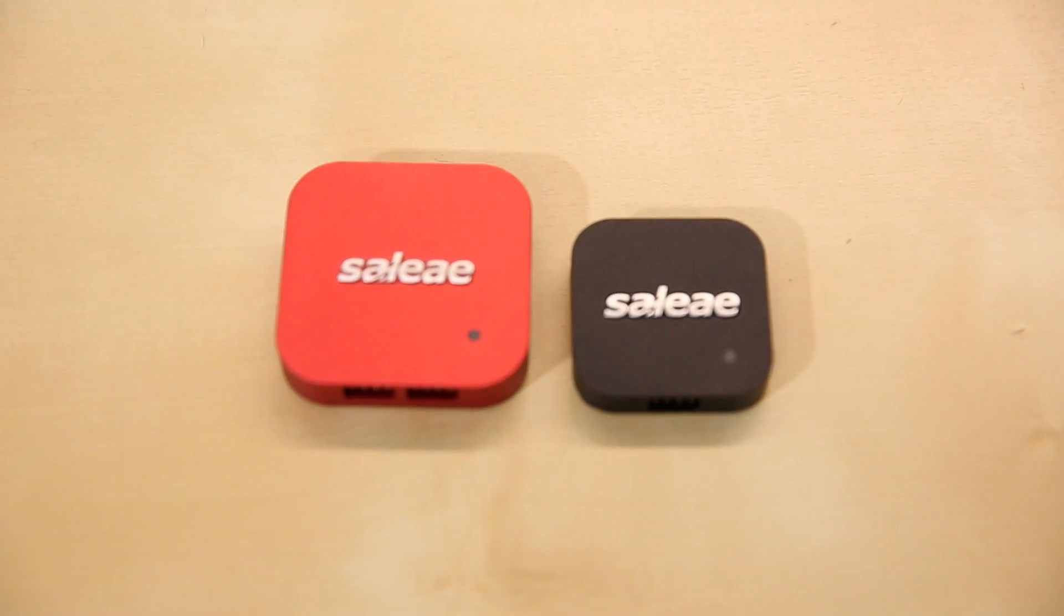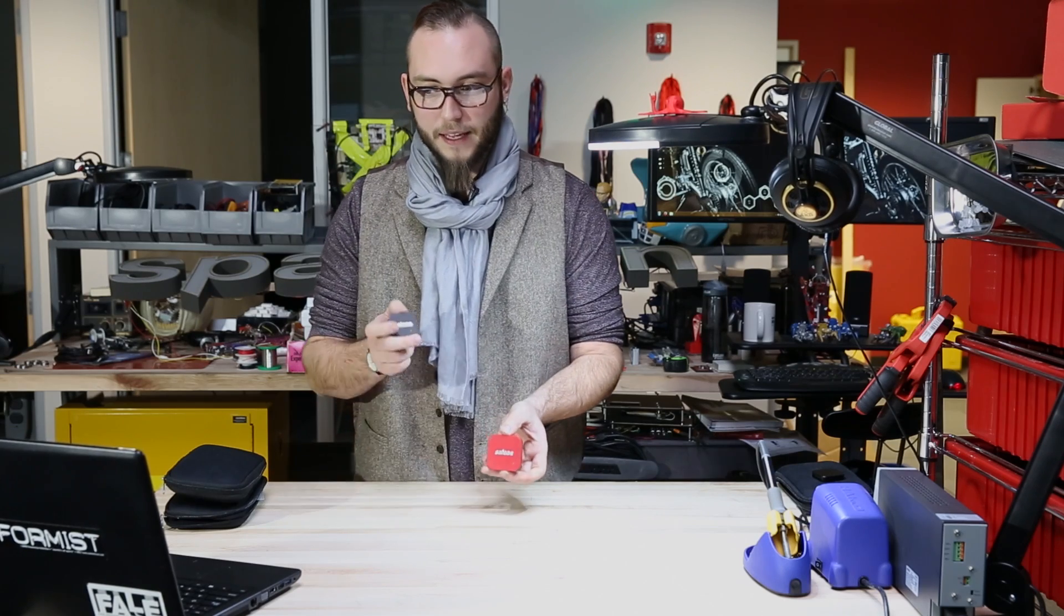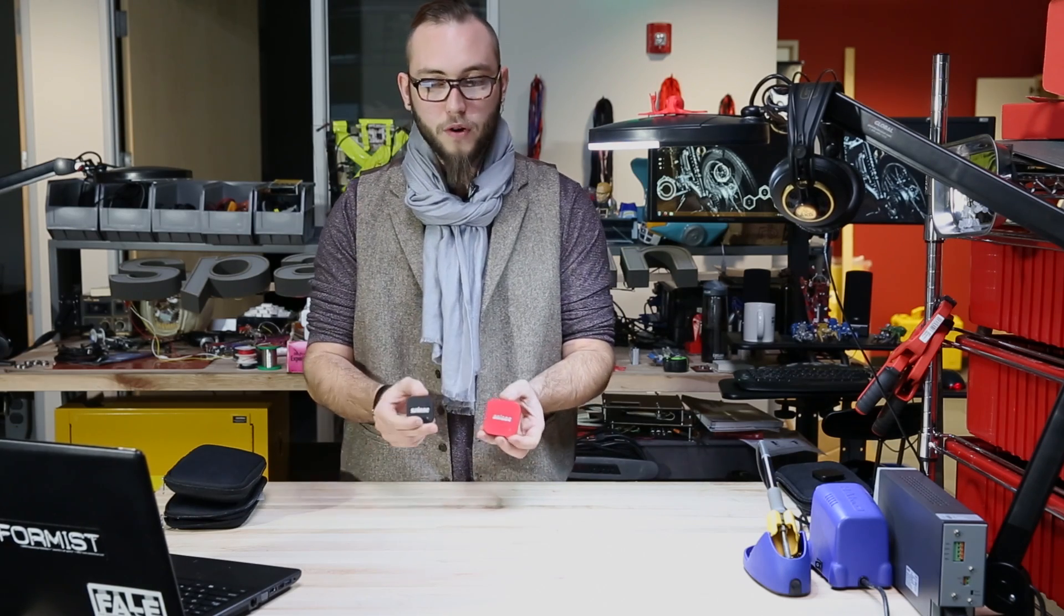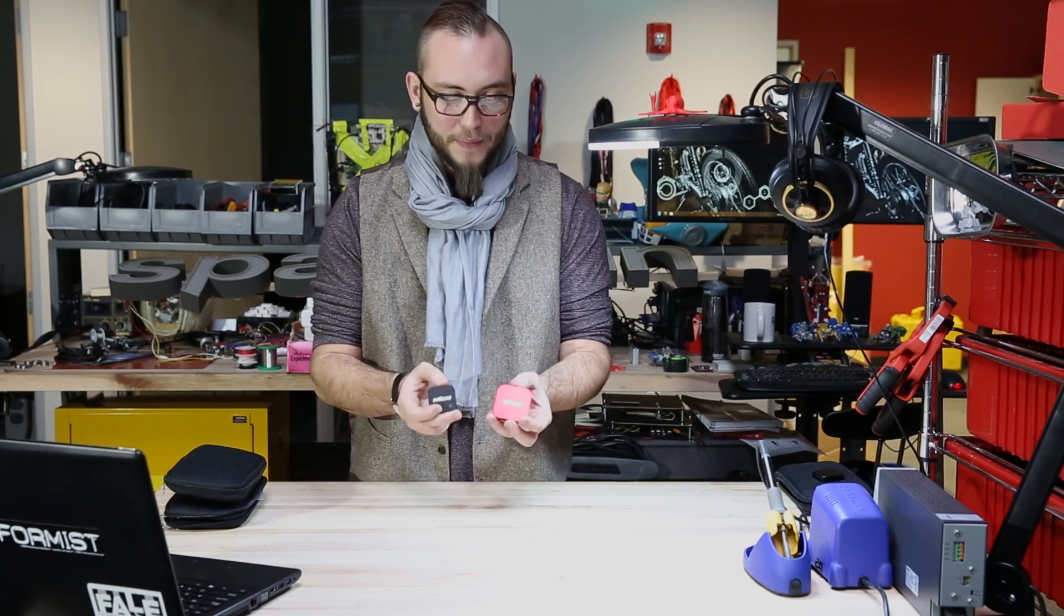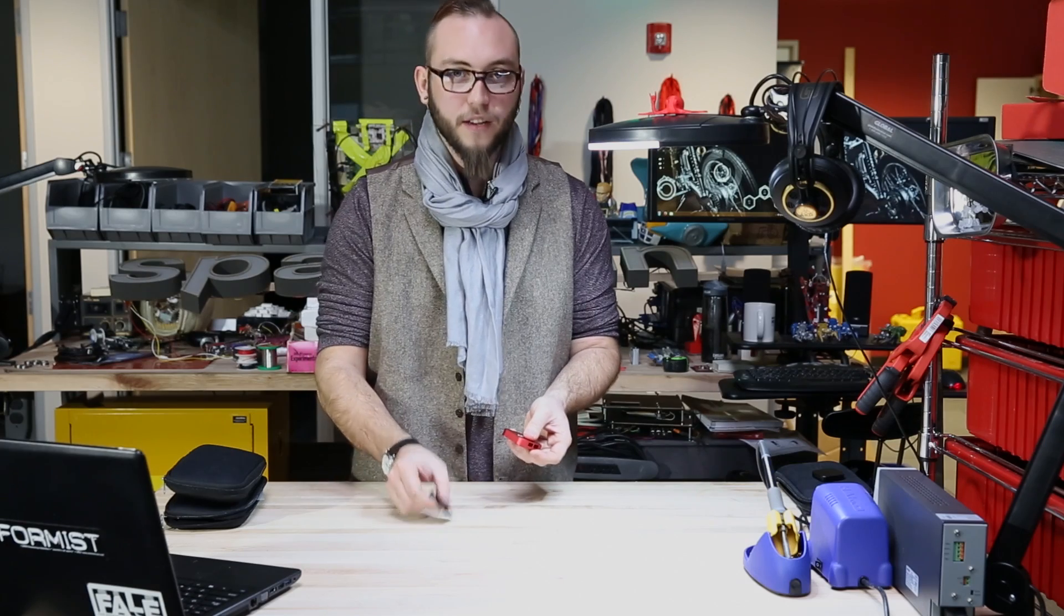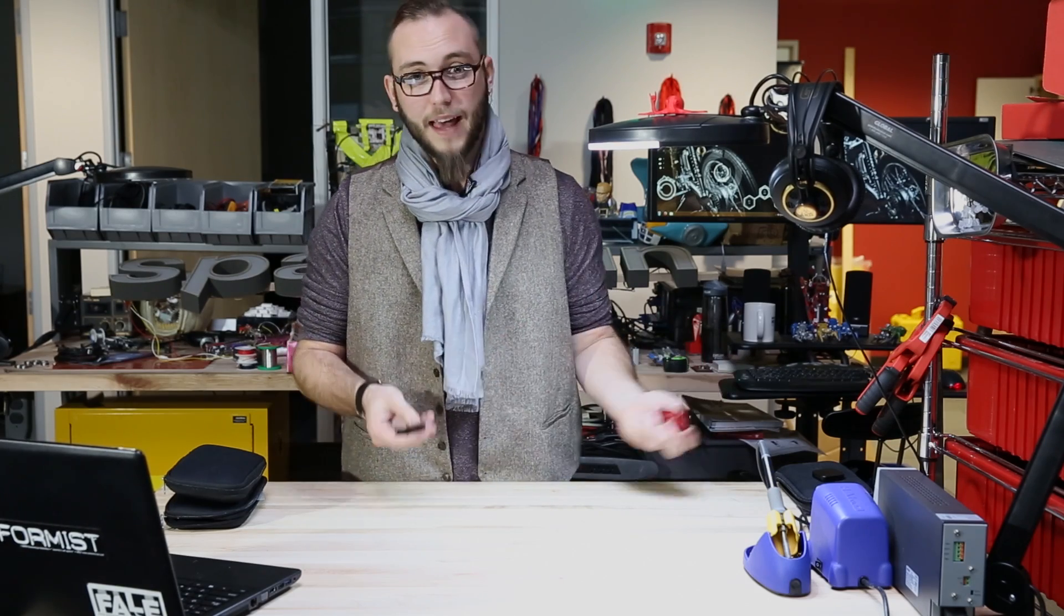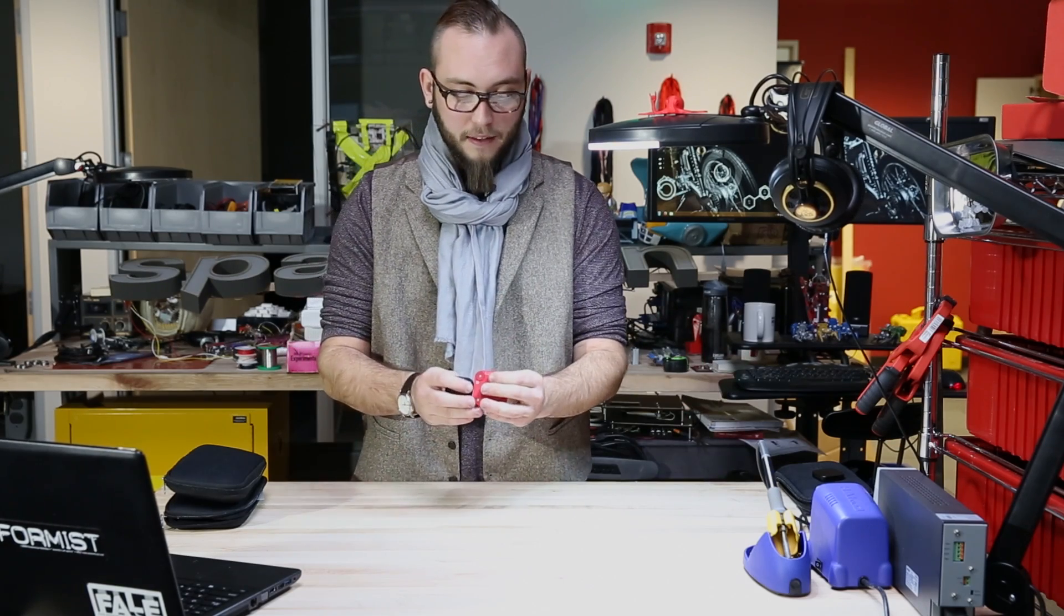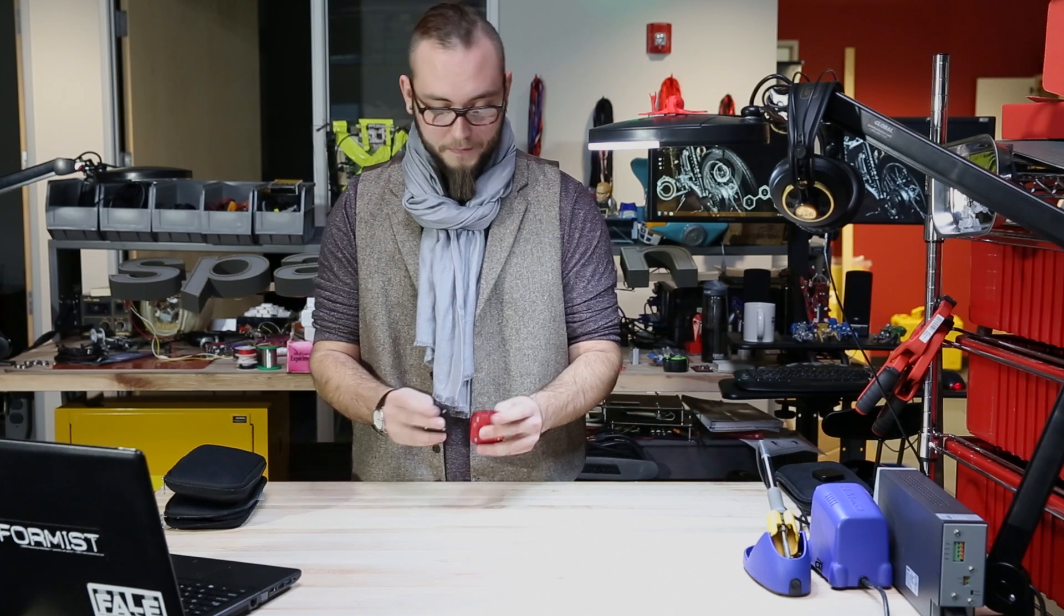Well, they've stepped up their game recently and come out with two new models of their Logic Analyzer, the Logic 4 and the Logic Pro 8. And while these have the same sturdy construction and really beautiful design as the last model, the specs are even more impressive.